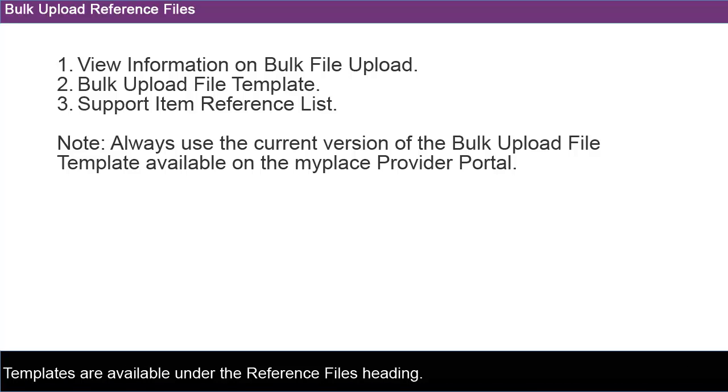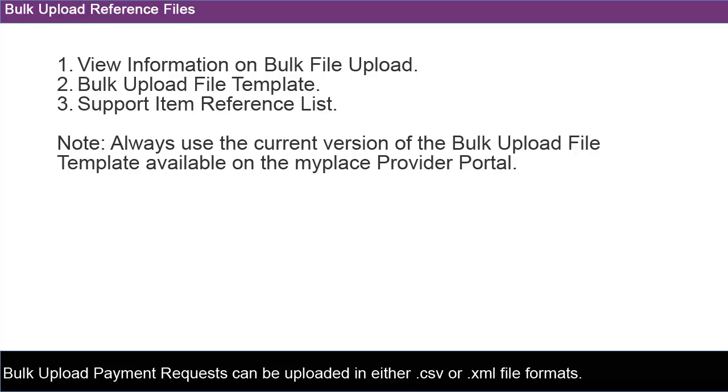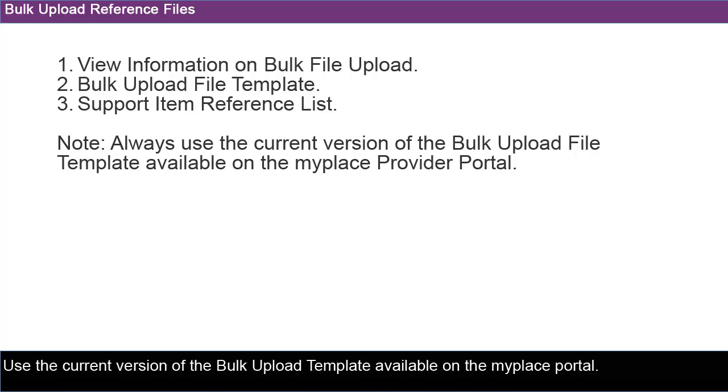Templates are available under the Reference Files heading. Choose your files you wish to upload by selecting Browse. Enter a name for your document in the File Reference field. Select Upload. Bulk Upload Payment Requests can be uploaded in either CSV or XML file formats. Use the current version of the Bulk Upload Template, available on the MyPlace Portal.